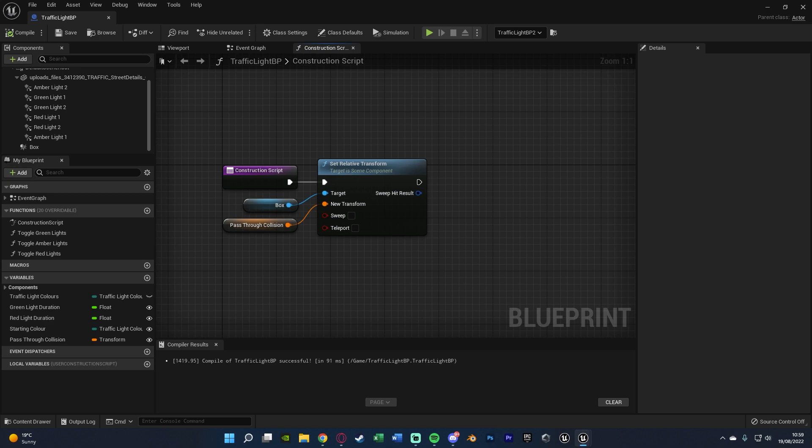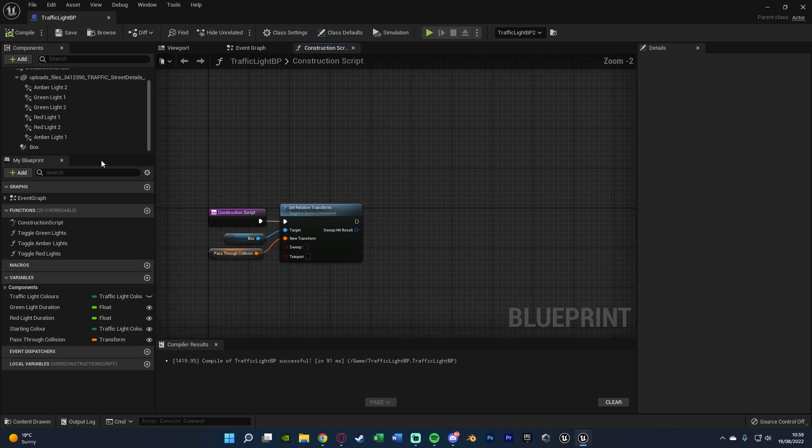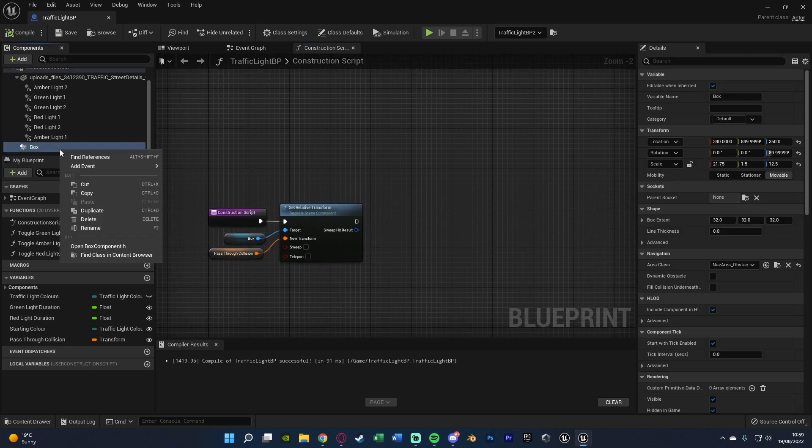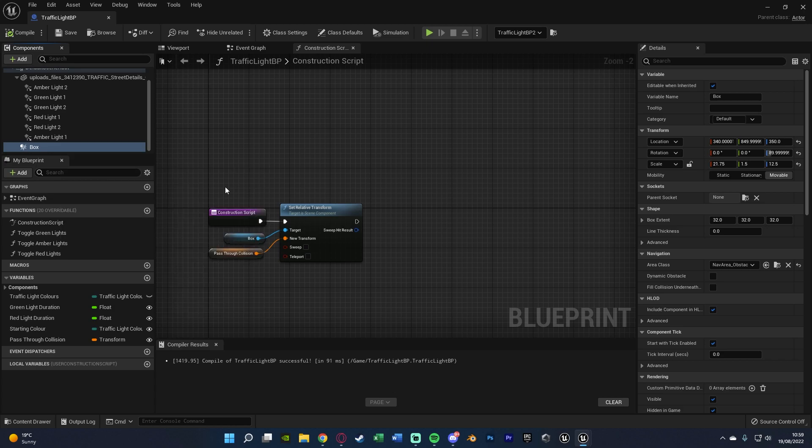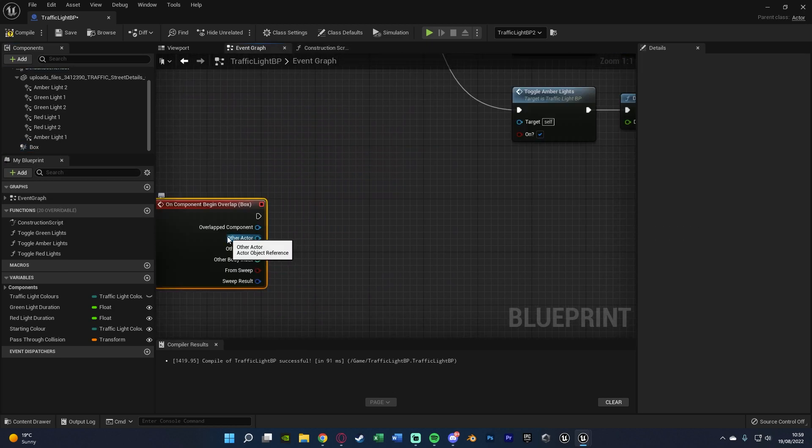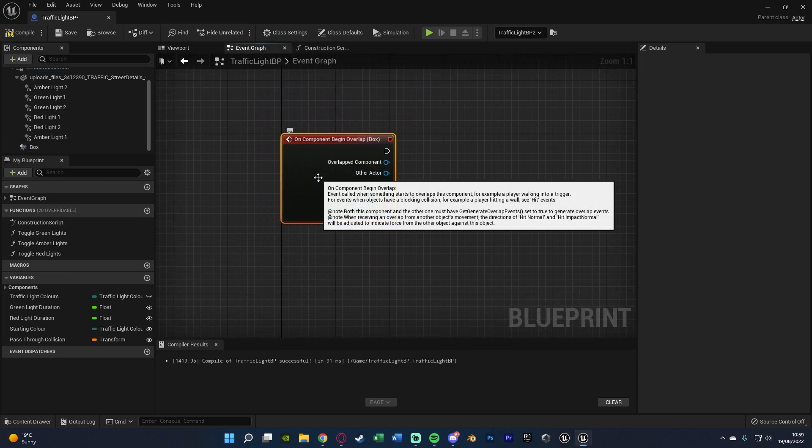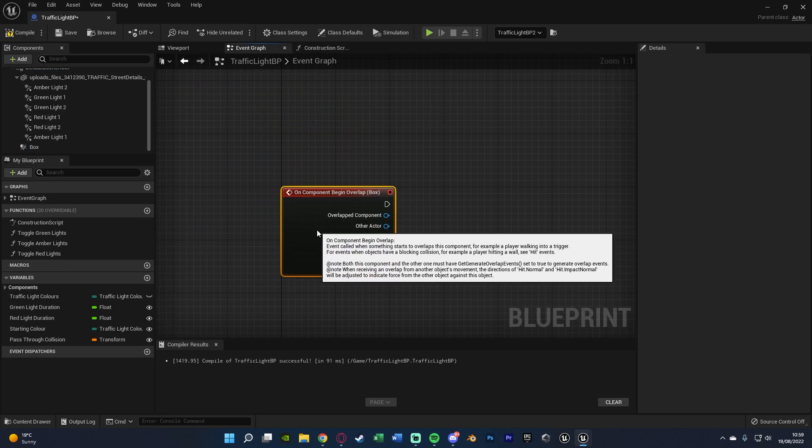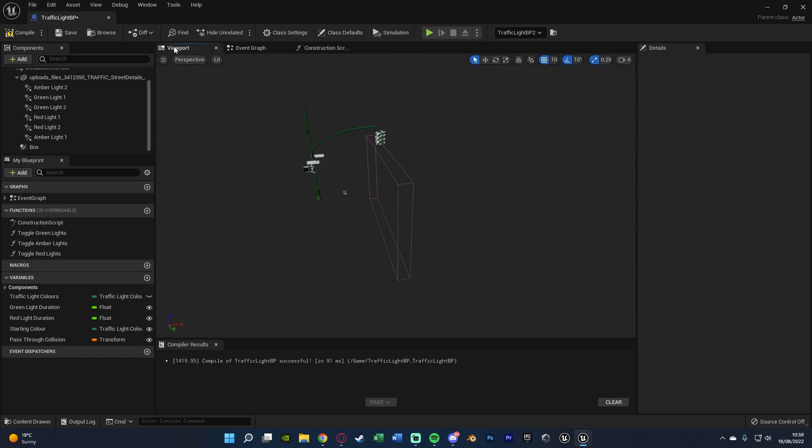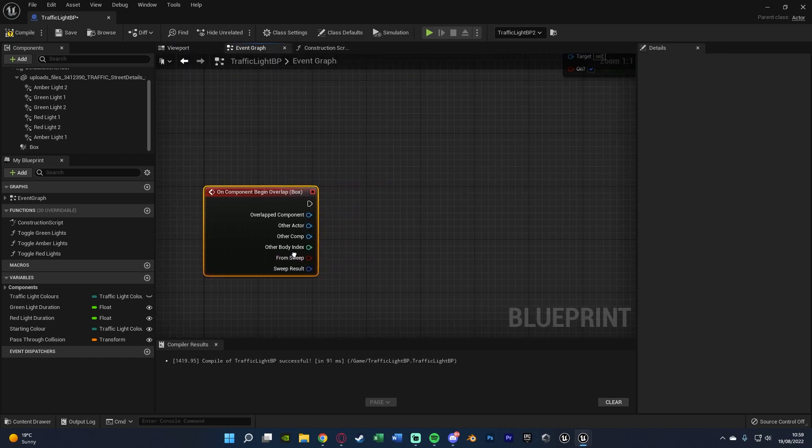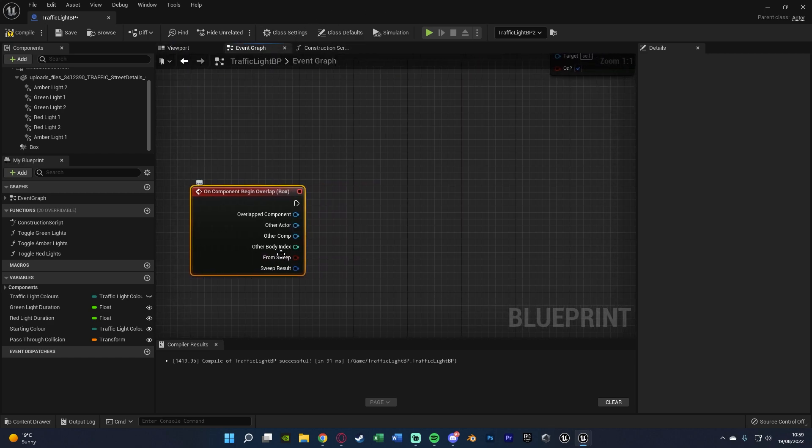Then in our traffic light BP, we want to right click on our box collision, add event, add on component begin overlap. And this basically means when the player goes into the passing collision which we've set up here, so when they go through the traffic light, we want to see if it's on red or not.